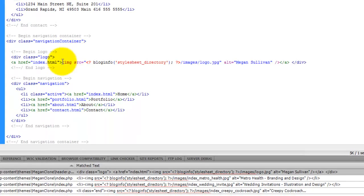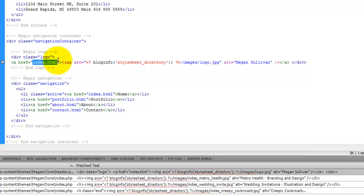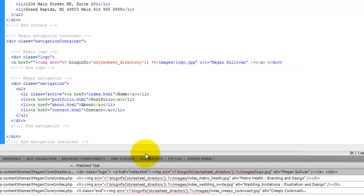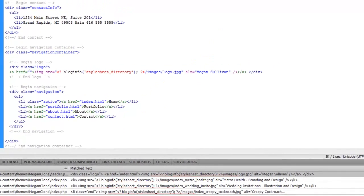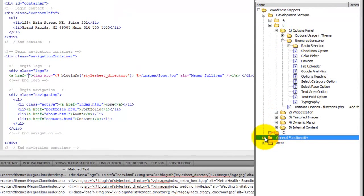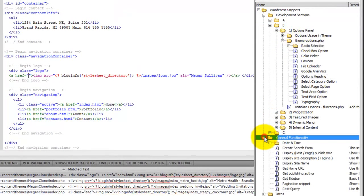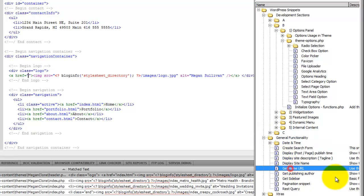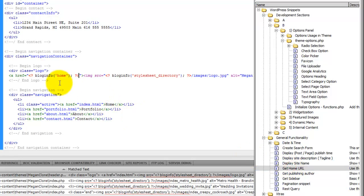Now the first thing that we're going to do before we make that logo image dynamic is let's change this link reference. So I come in here and come under general functionality. And here's the get home URL. So that's going to link back to the home page.